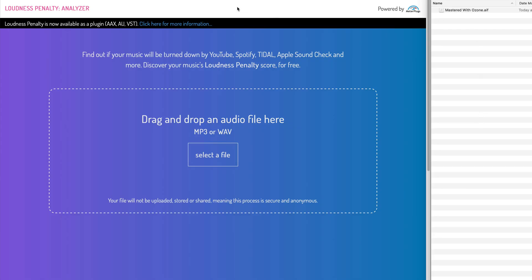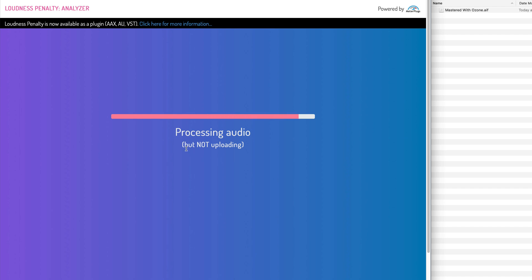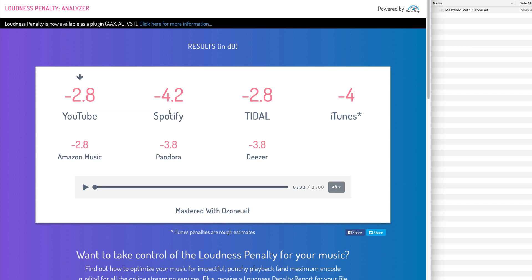Here's my mastered file and I'm going to drop it onto loudnesspenalty.com — it'll show us how much the level is going to have to be adjusted for the various streaming services. It's analyzing and it'll give us a readout for each one. YouTube it's going to drop it 2.8 dB, Spotify 4.2 dB. This is in the ballpark of that extra amount I squeezed out on the final stage in Ozone. If I would have left it at the initial target of minus 14 LUFS that would have been closer, but I wanted a bit more gain. This is a great site to check — loudnesspenalty.com — to see how much level adjustment is going to be made across various streaming services. This is Eli Kransberg for Logic Pro Expert.